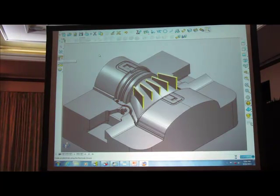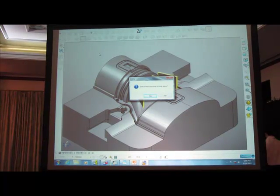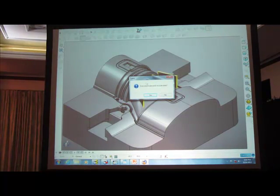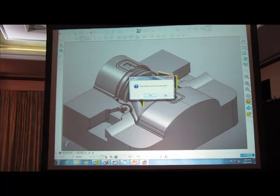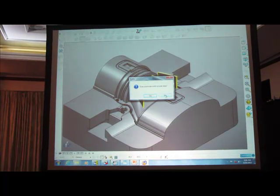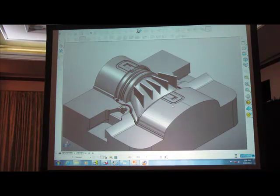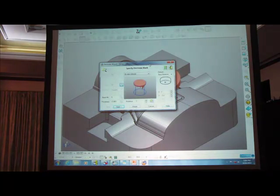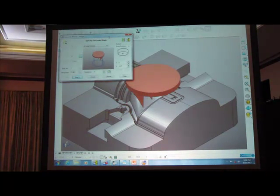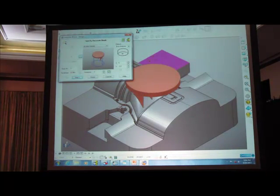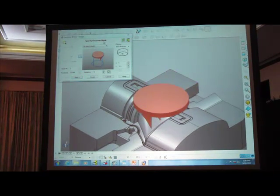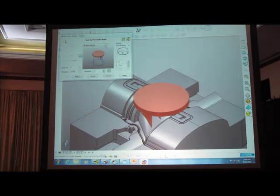PowerShape's now analyzing the selection, and it's asking me a question. Does my solid include the base? So in this case, no, it doesn't. We need to add the base using the wizard. So the wizard process starts at the correct place, where we can specify an electrode blank.